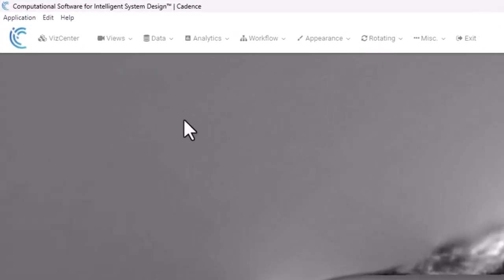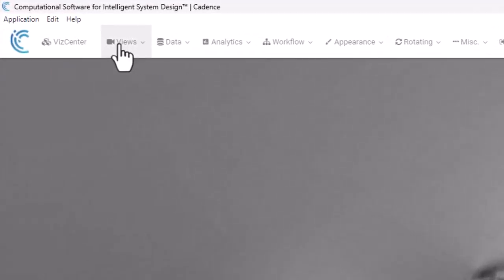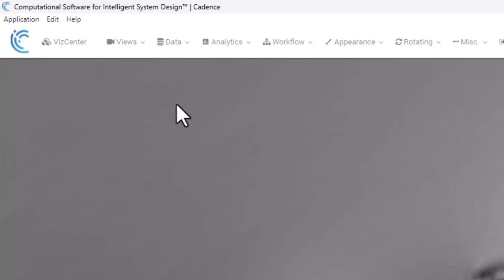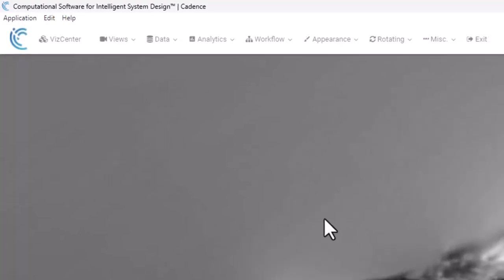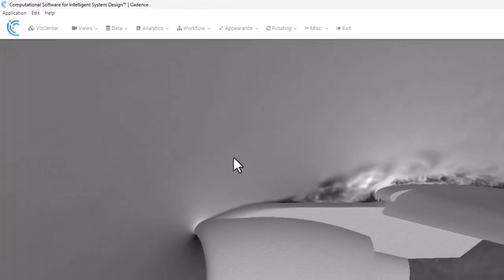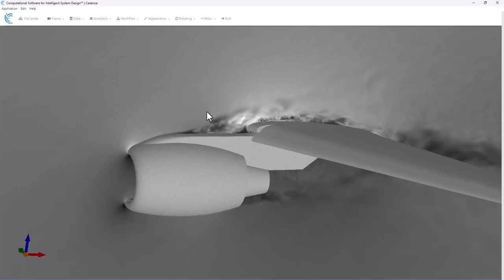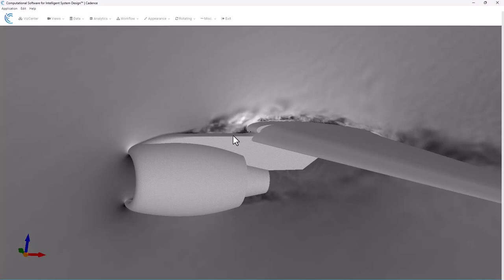If I close my slice panel and I go under Views and I turn on the mesh, you can see that it displays just the mesh on the surface of the vehicle, not on the cutting plane. That's why I'm going to demonstrate to you how to do this.